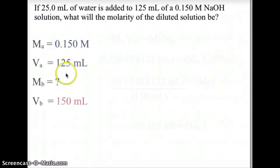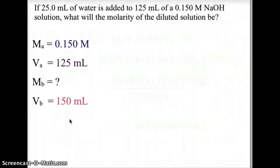So let's look at a sample problem. If we were given 25 milliliters of water to add to a 125 milliliter solution of 0.15 molarity — and this was an NaOH, sodium hydroxide solution — and we needed to find the molarity of the diluted solution. First, let's identify all our knowns and unknowns. Our MA, the molarity of the first solution, is 0.15 molar, and our initial volume is 125 milliliters.